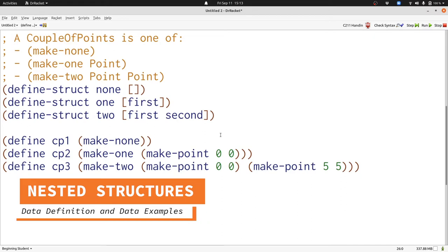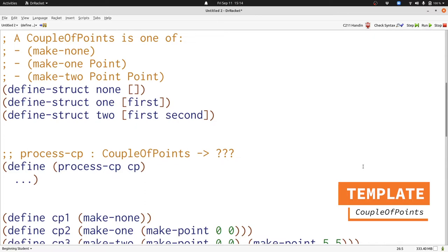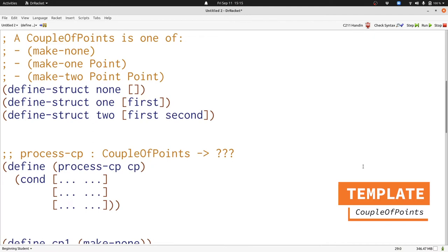Now let's write down the template for couple of points. We're going to write down the skeleton of a function process-cp that takes a couple of points and shows what the skeleton of that function will look like for any function that processes a couple of points. A couple of points has a one-of in the data definition, therefore we're going to have a conditional in the template. There are three possibilities in the data definition, therefore there are going to be three clauses in the template. Each clause is about a different structure, so we can use the structure predicate functions none?, one?, and two? to determine whether cp is a none, a one, or a two.